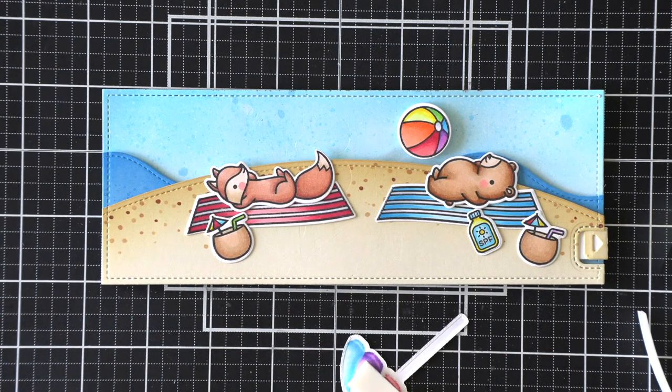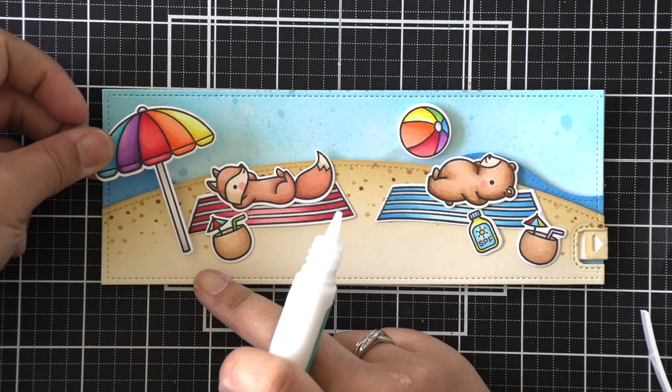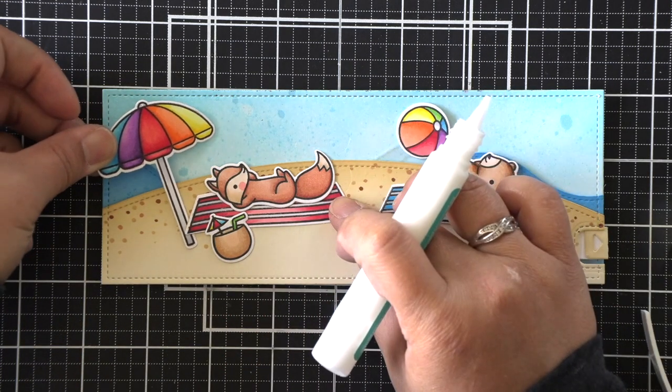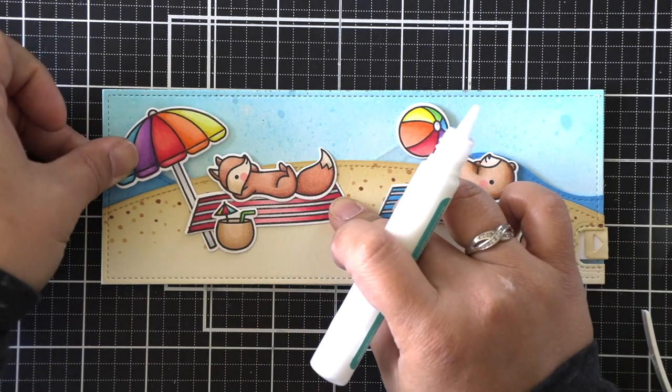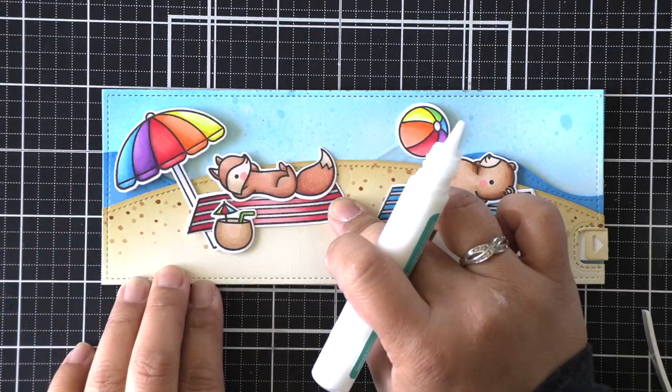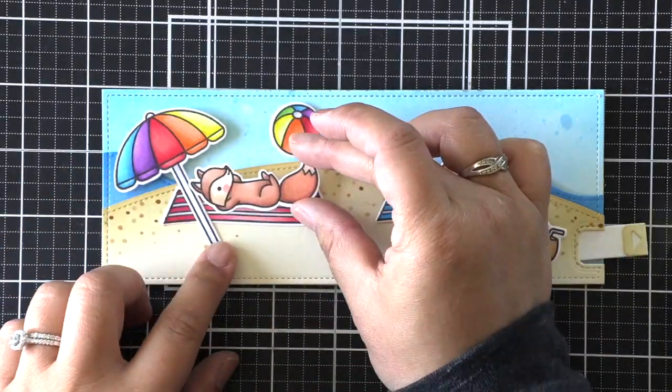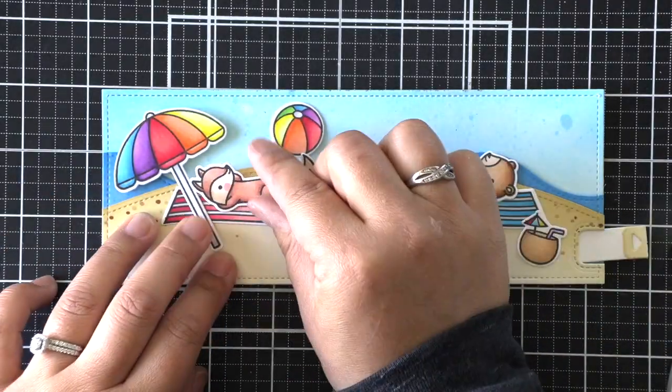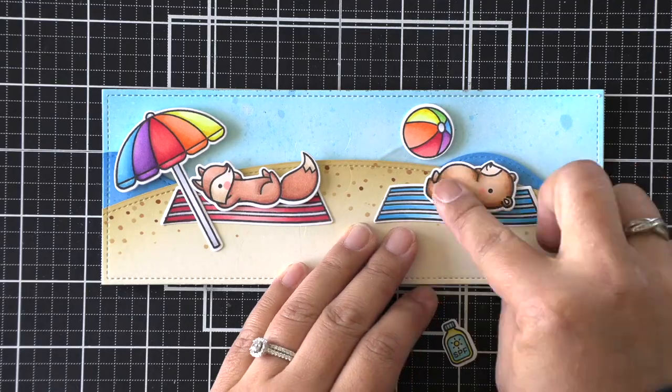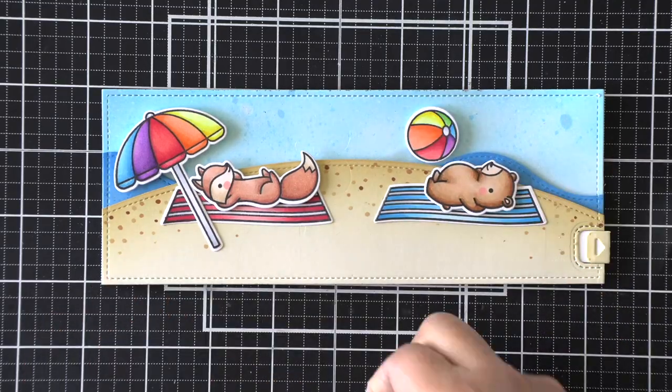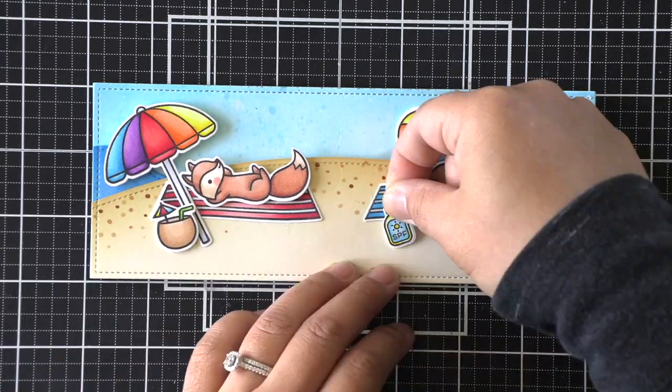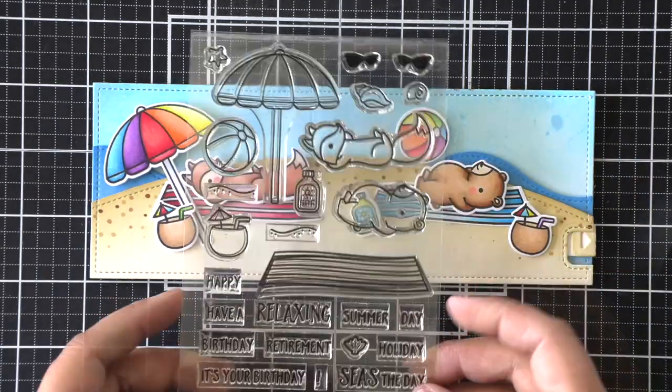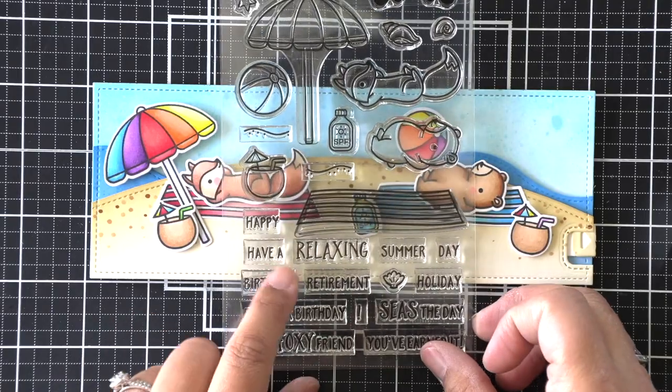I've already laid out all of my images where I want them, and now I'm just going to adhere them in place. Since there's foam tape on the waves and on the beach portion, I just made sure to double up on the foam adhesive on my umbrella, since that's the only thing extending above the beach horizon line.